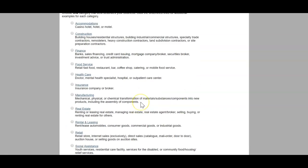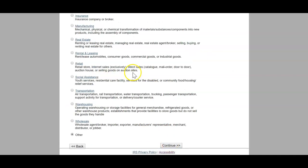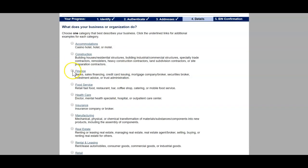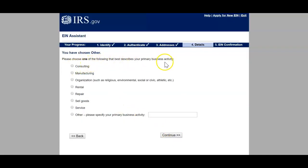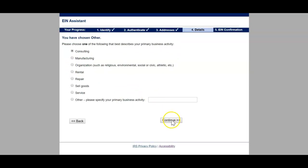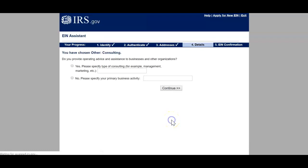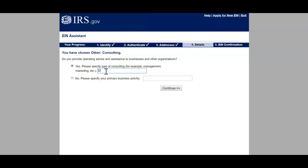The industry options include: accommodations, construction, finance, food service, health care, insurance, manufacturing, real estate, rental and leasing, retail, social assistance, transportation, warehouse, wholesale, and other. I'm going to click Other because this is going to be my consulting business. Make sure you read the explanations — if you fall into one of these categories, choose it. I did a finance LLC yesterday, so today I'm going with Other. Click Continue. Now please choose the description that best describes your primary business activity — I'm looking for consulting.